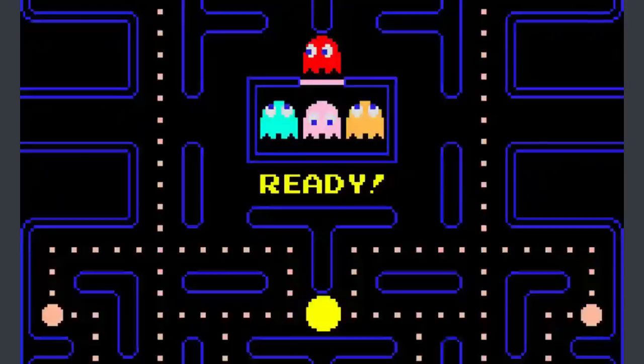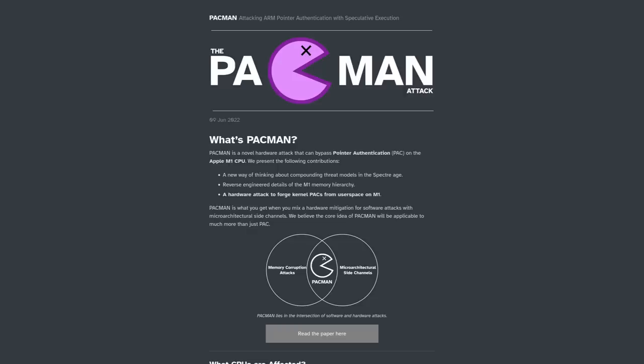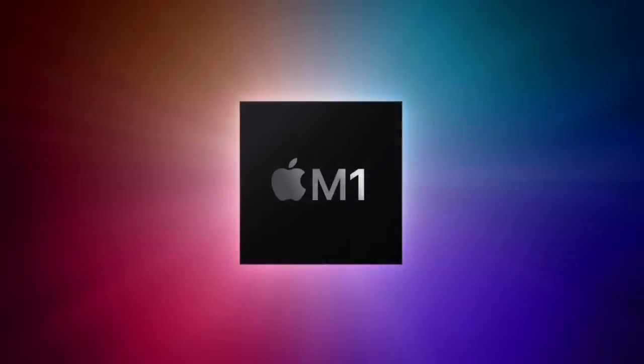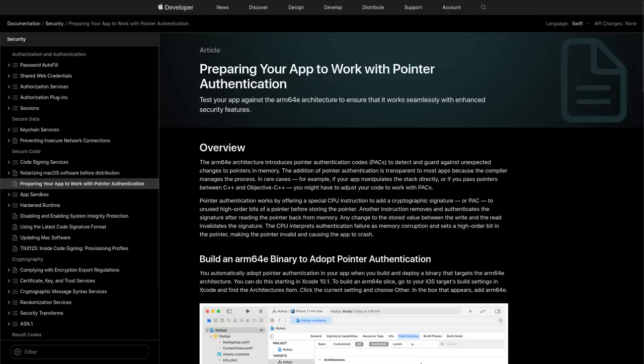Pac-Man. It's the name of a classic arcade game, the name of an excellent package manager on Arch-based Linux distributions, and now it is also the name of a hardware vulnerability present in all of Apple's new M1 chips. The vulnerability gets this name because it's able to bypass a very low-level security feature of the M1 chips called pointer authentication, which uses pointer authentication codes — thus PAC.